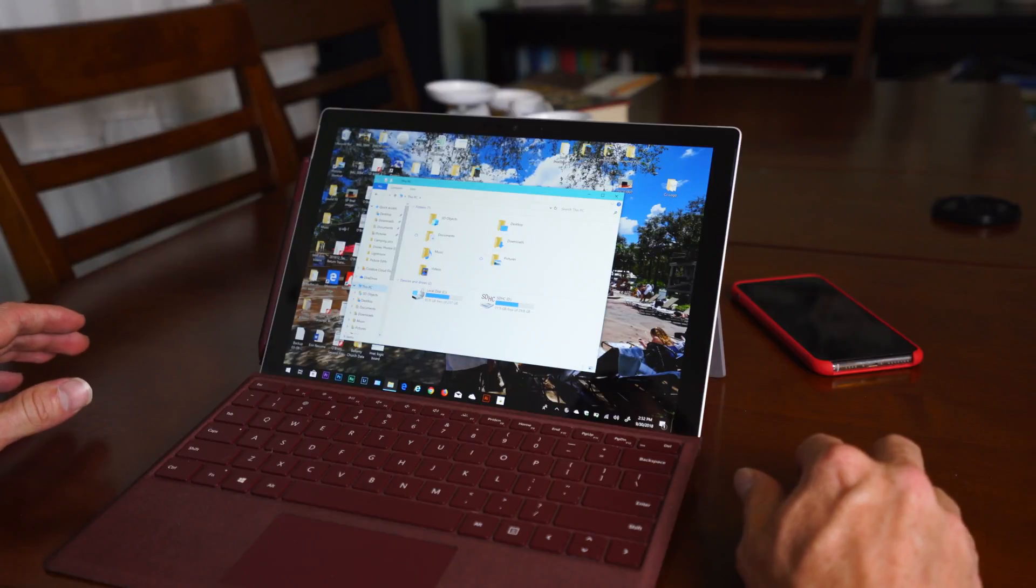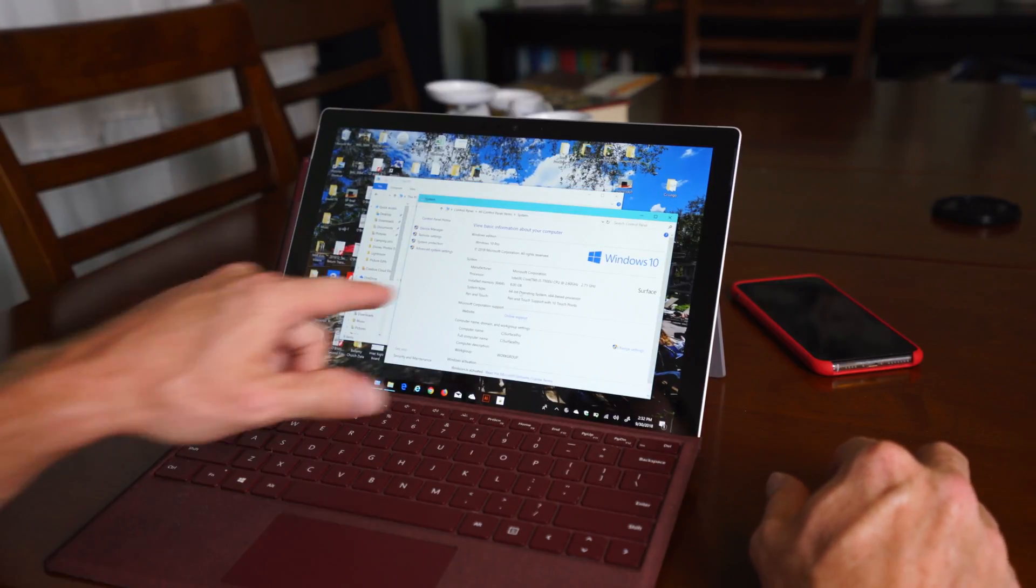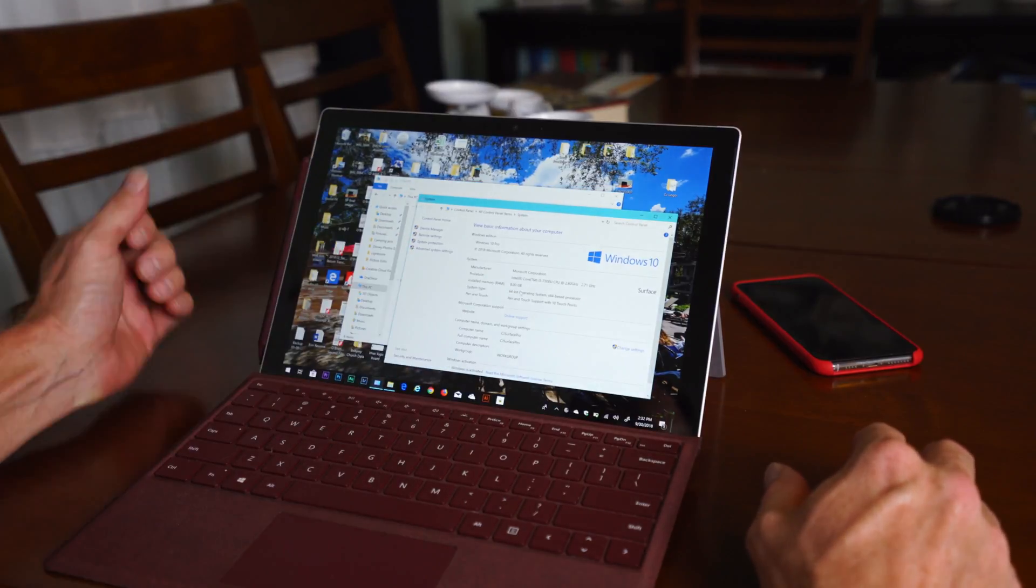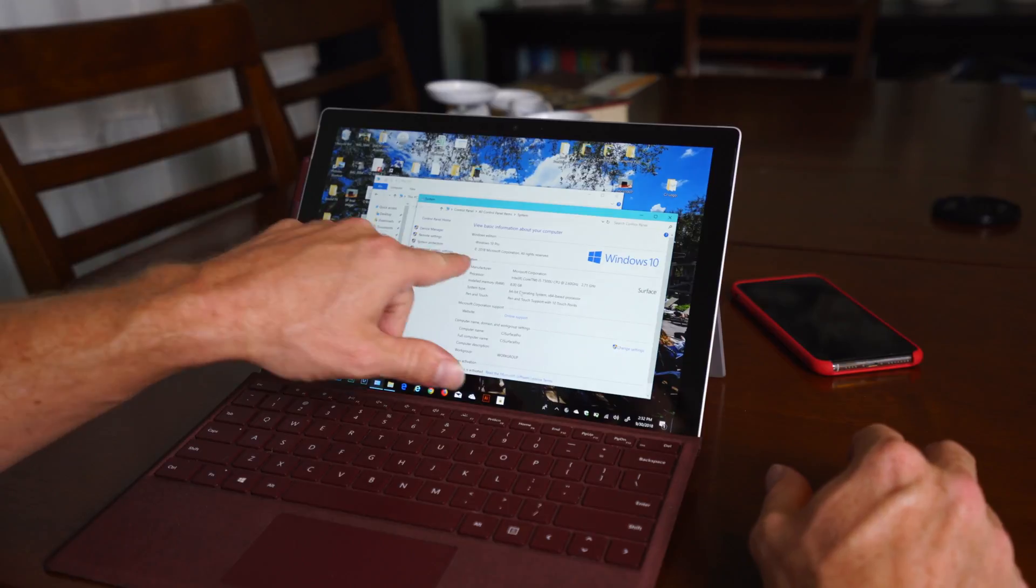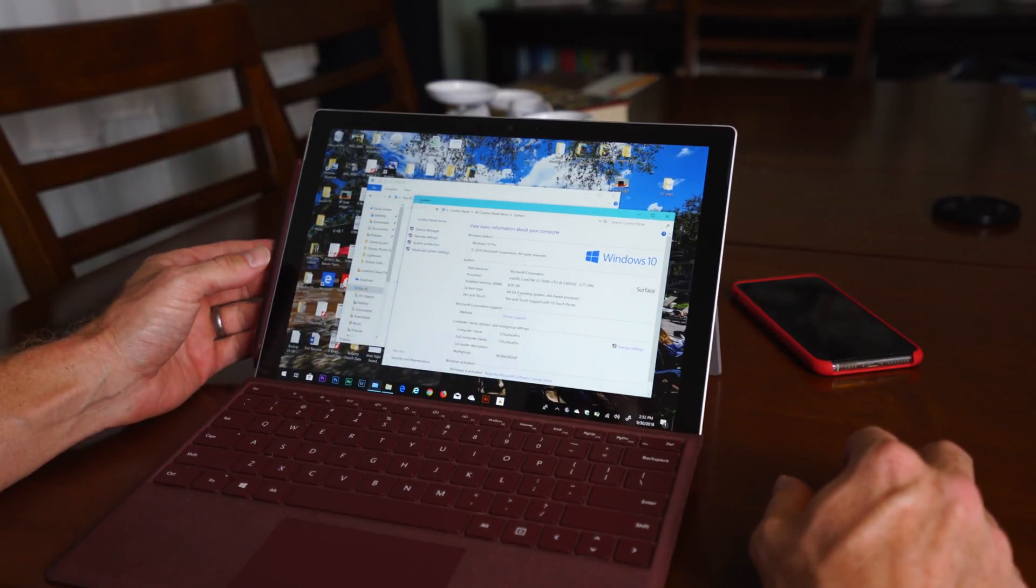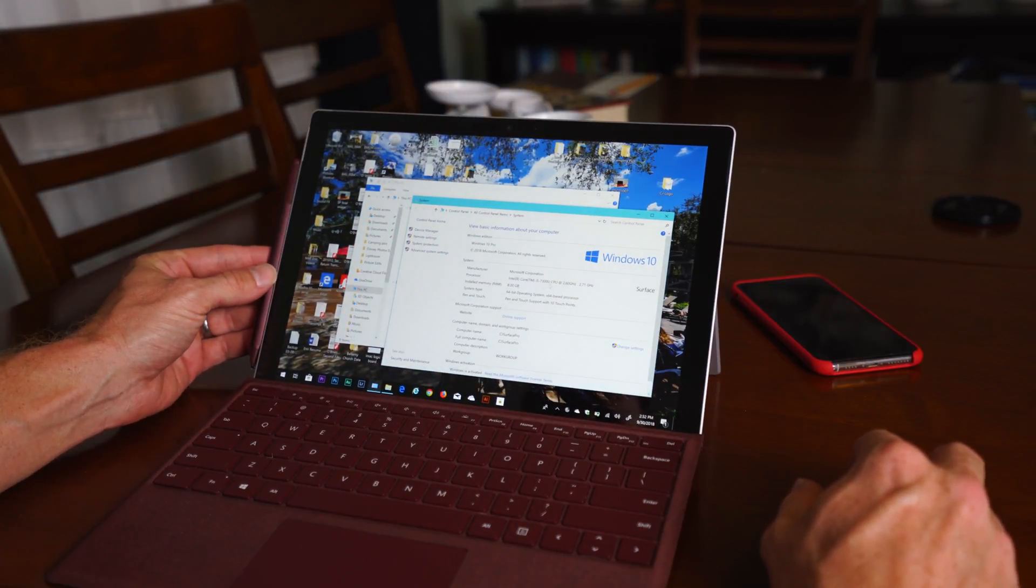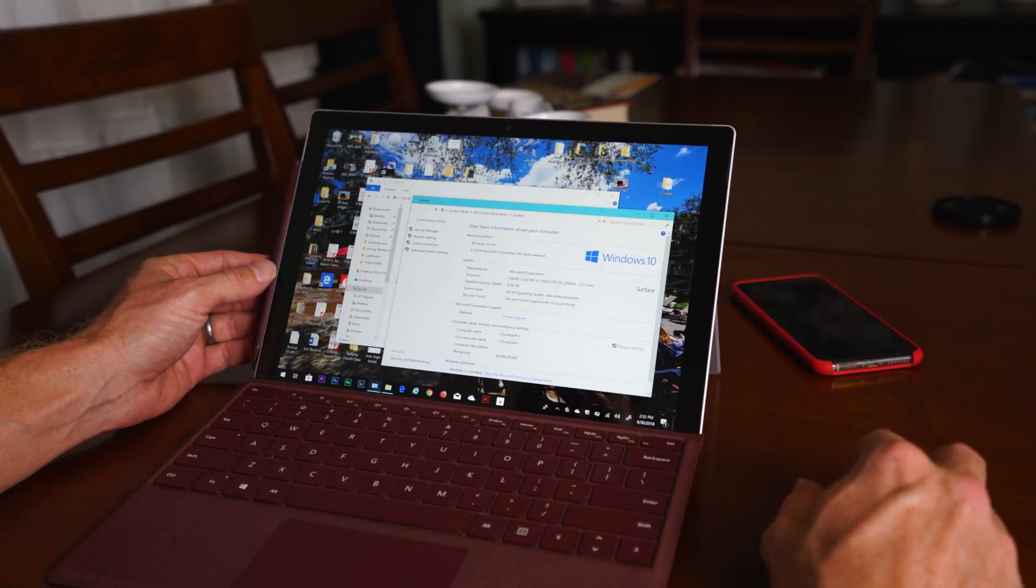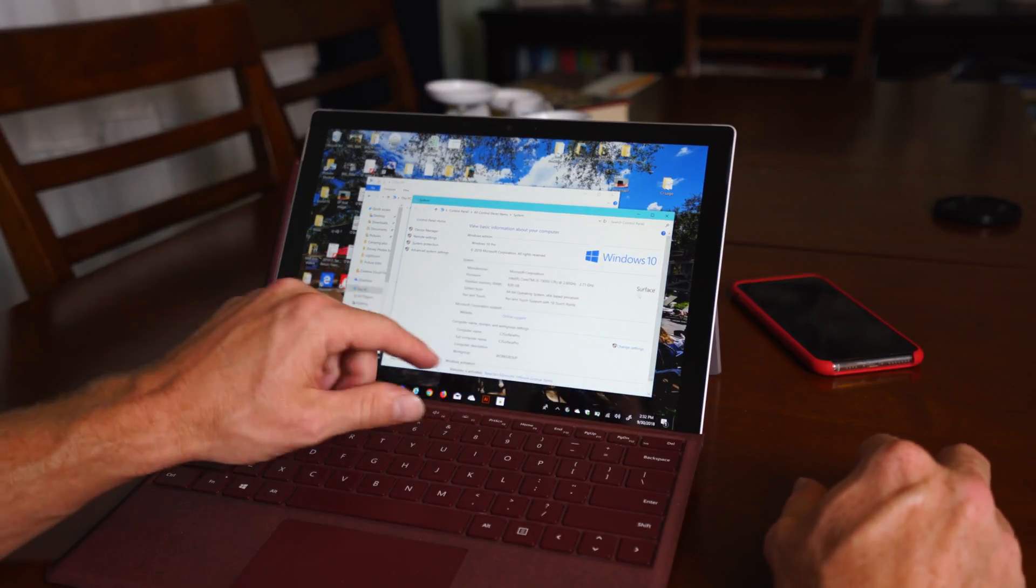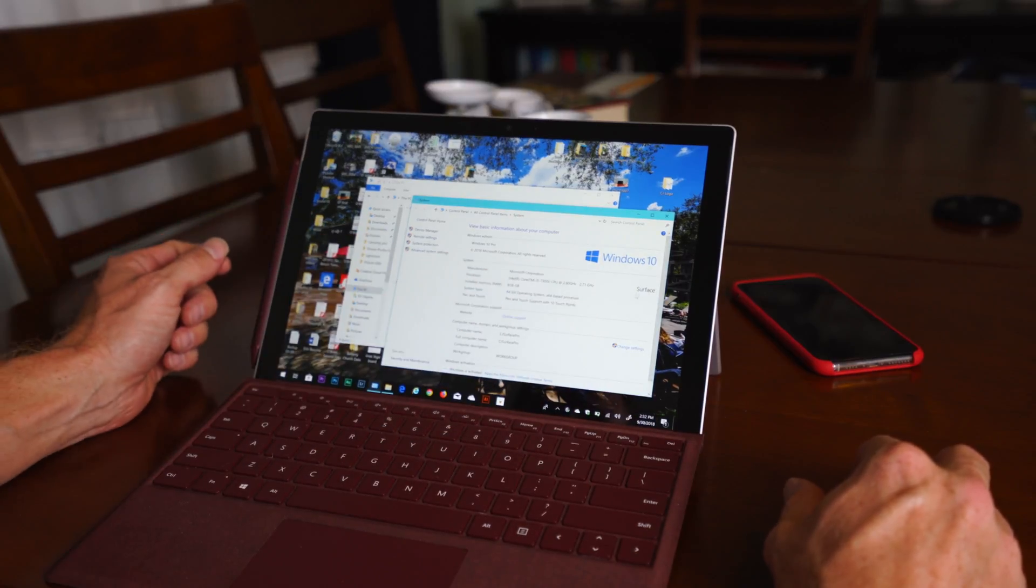Before we get started I just wanted to go ahead and let you guys see that I'm working on a Surface Pro, so it has Windows 10 Pro, we have the Intel Core i5-7300U CPU, and it says Surface right here, and it has 8GB of RAM.